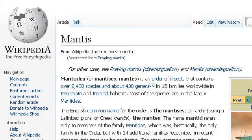If you don't find useful information on the previous sites, en.wikipedia.org — the web page 'Mantis, Wikipedia, the free encyclopedia' may help.